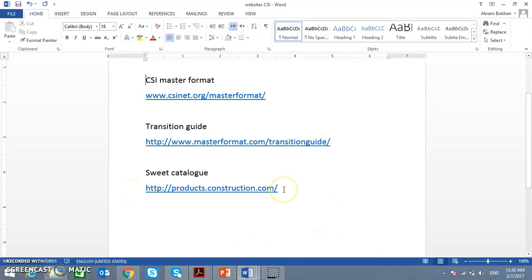This is all about how the specification is developed. CSI developed this generic specification, usually with the help of specialized companies. These specialized companies make the specification for their products and send it to CSI, and CSI compares and makes the generic specification. Thank you for listening — if you like this video, subscribe and press like. Thank you and bye-bye.